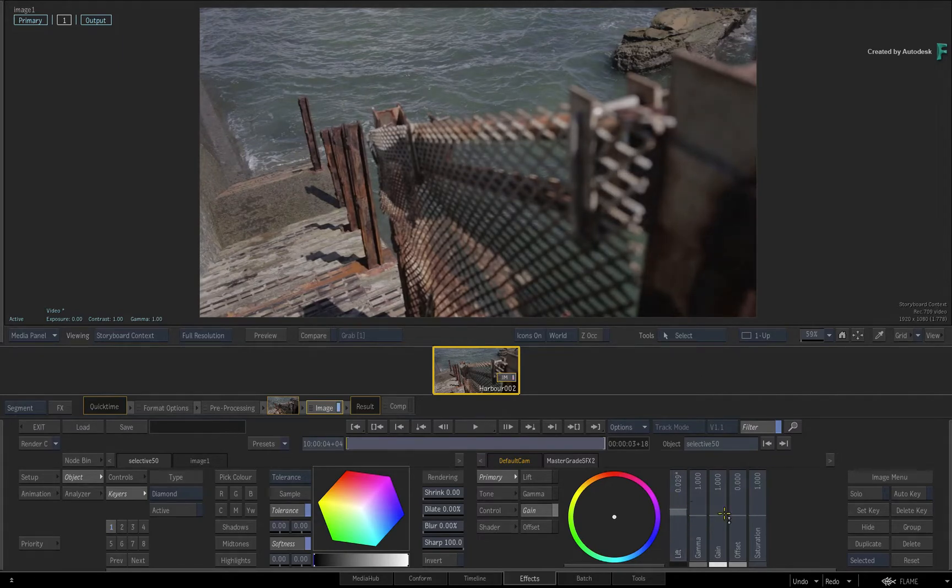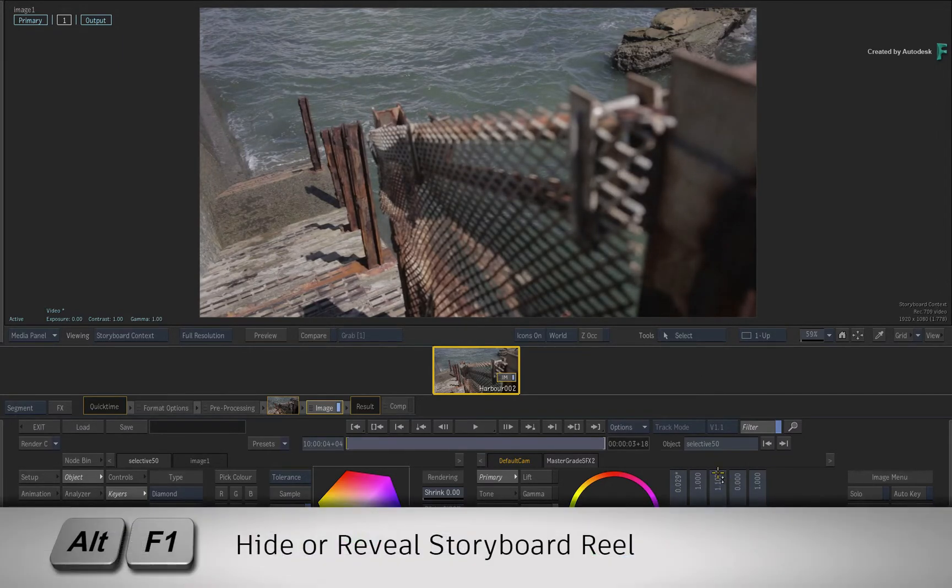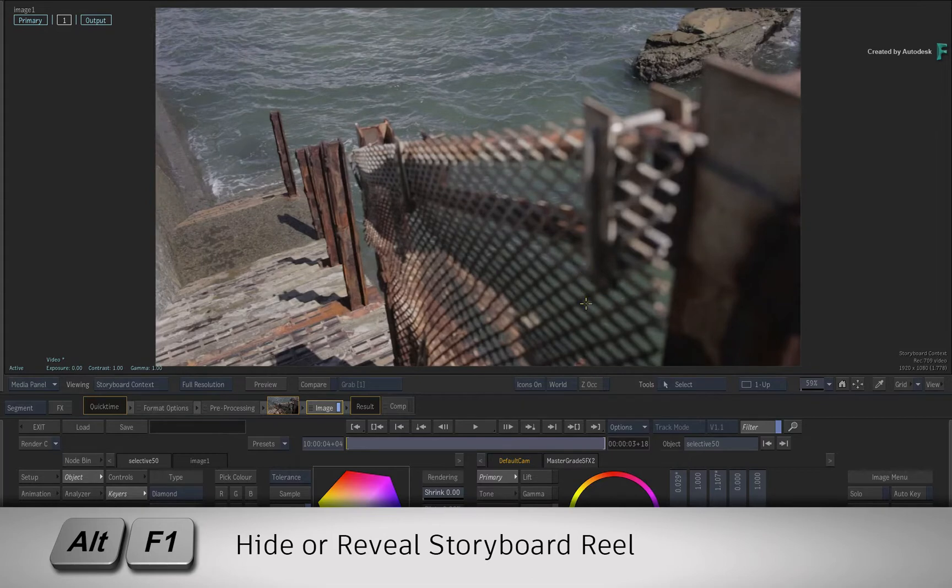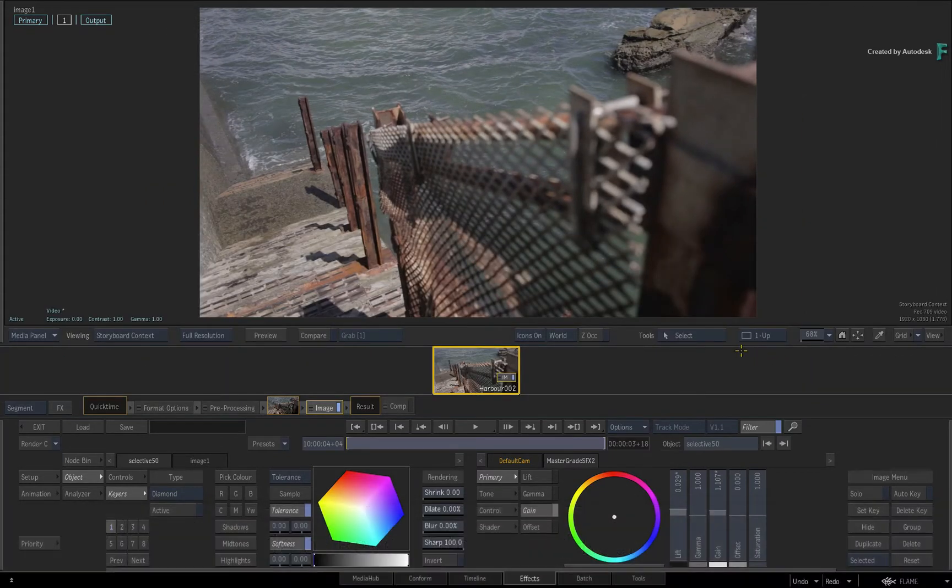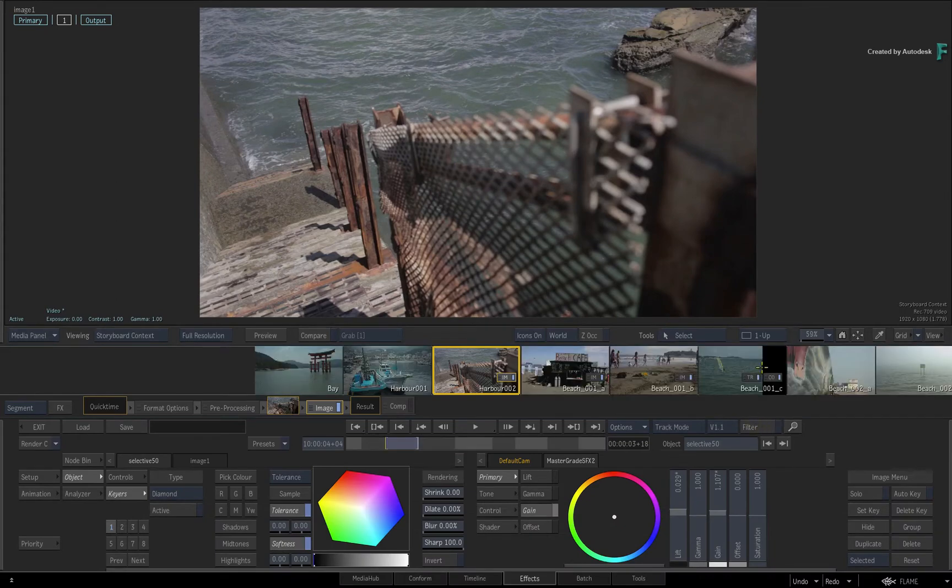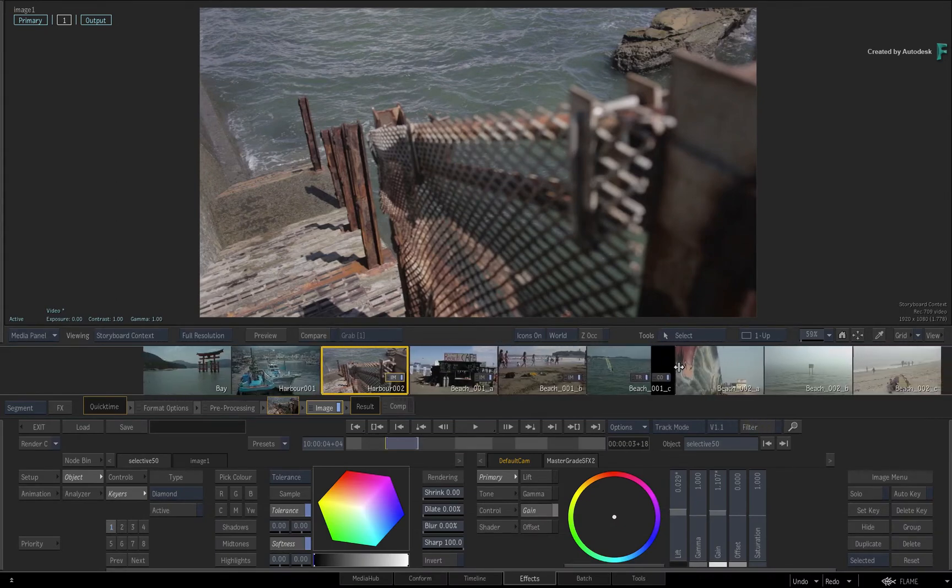You could even press ALT F1 to hide the storyboard reel if you want. The same keyboard shortcut will bring it back. Disable the filter button to bring back all the other thumbnails.